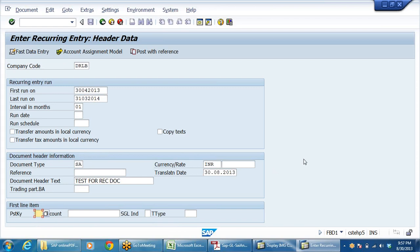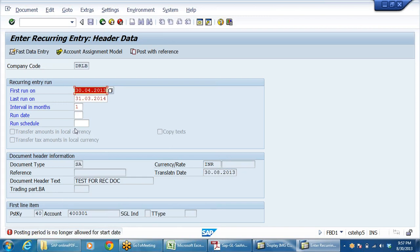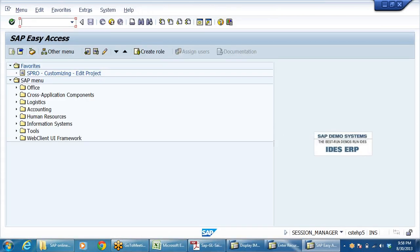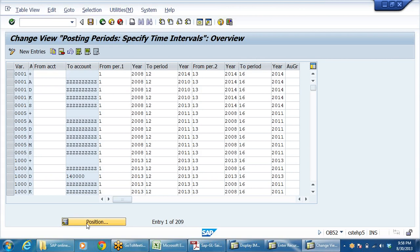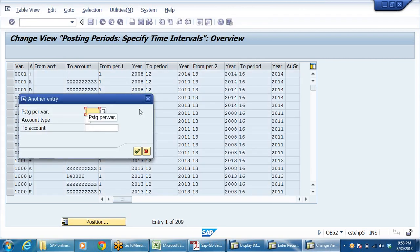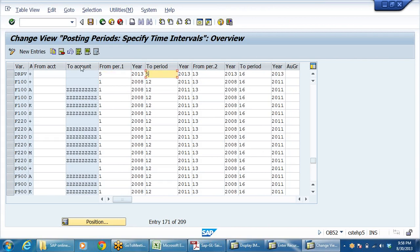To create recurring and sample documents we first need to define number ranges. Go to FBN1 — document number ranges. Enter our company code DRLB and click on intervals. I need to use a different number range. If I give 01, 02, 03 it will be posted immediately. I don't want that. For recurring documents I use X1 — when you give X1, system will not post it immediately. I am taking year 2013 with a range starting around 25 lakhs.